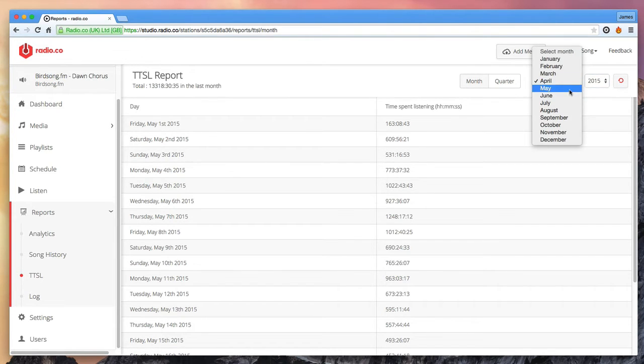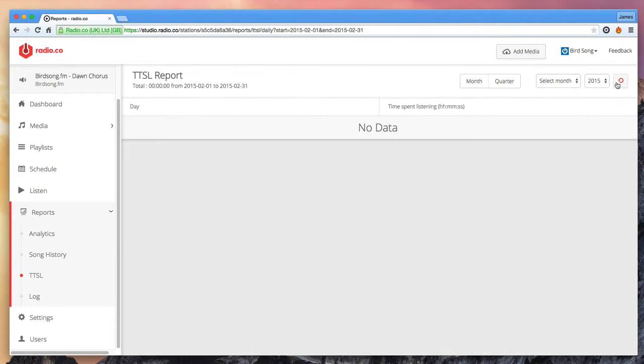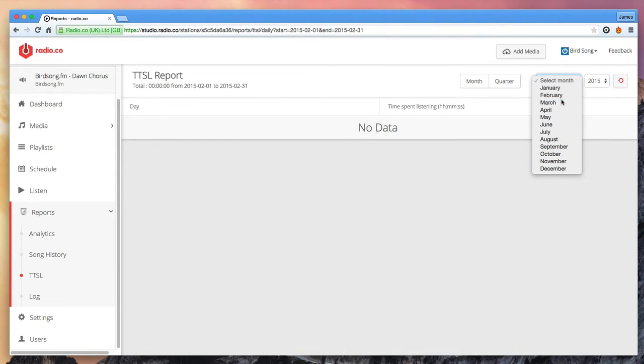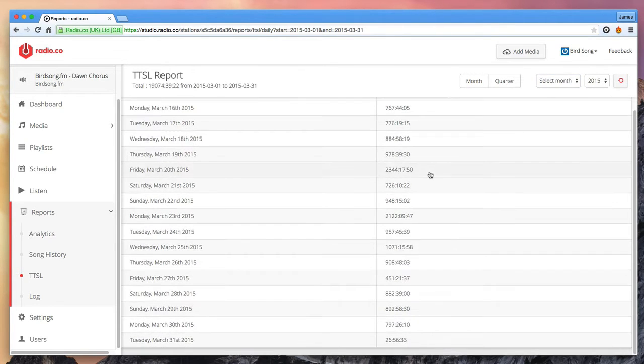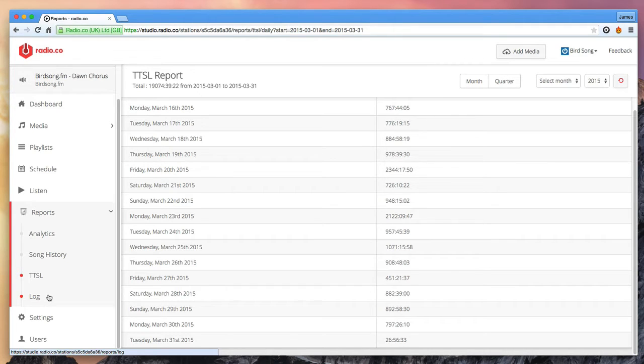This information is great so that you can track the overall performance of your station, you can give this information to advertisers in your media pack and also use it for royalty reporting purposes to royalty collection agencies if necessary.